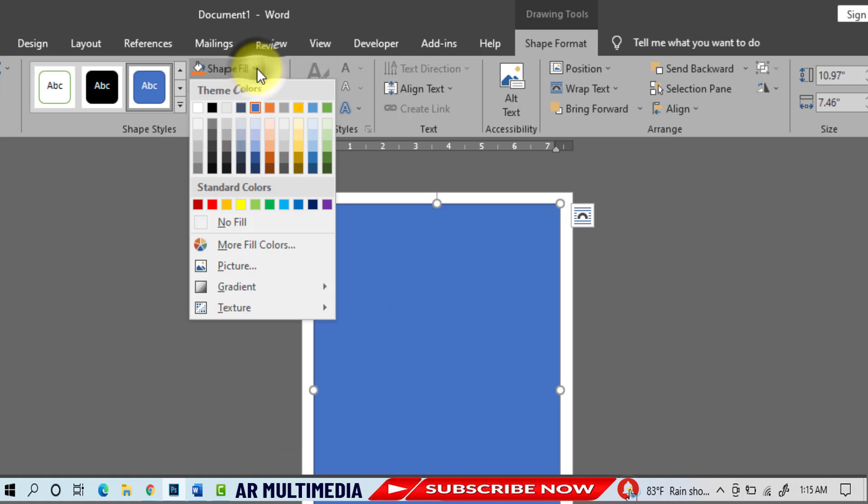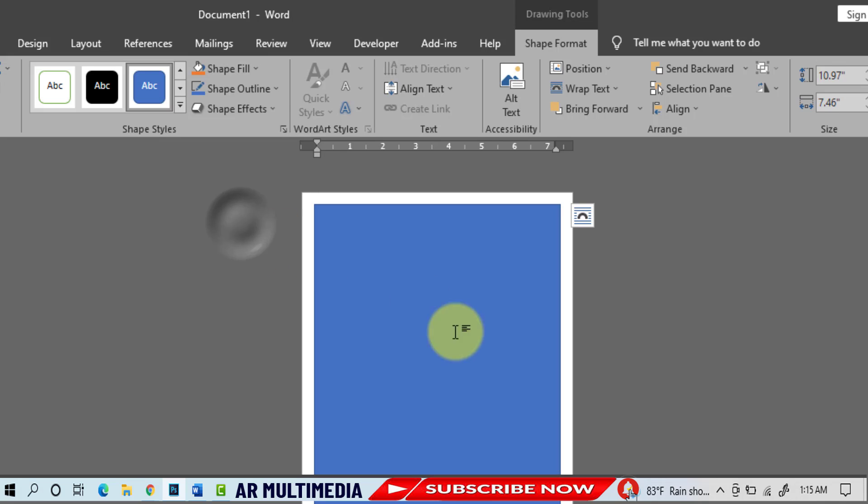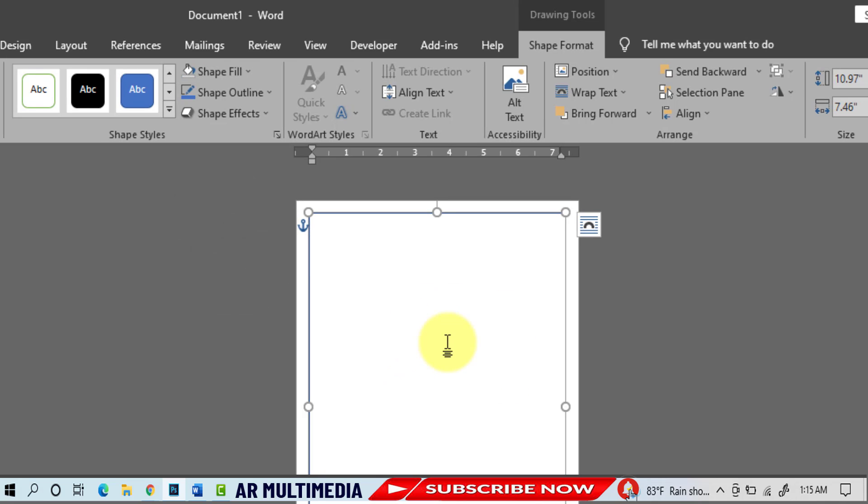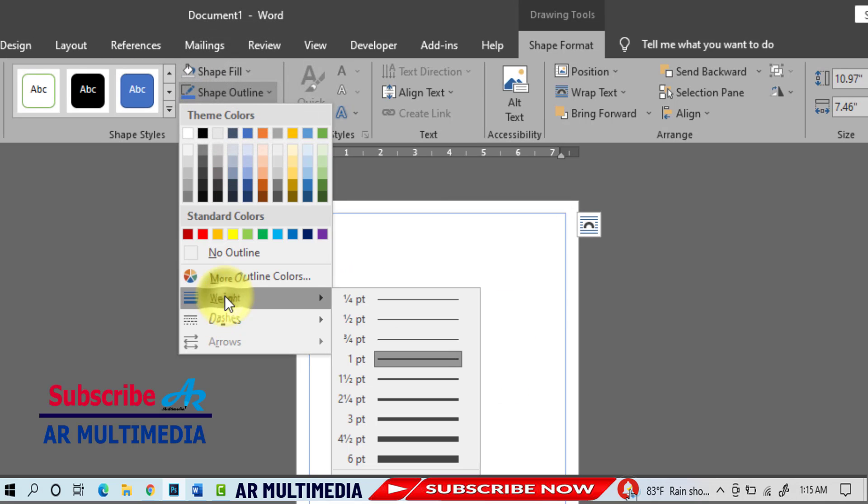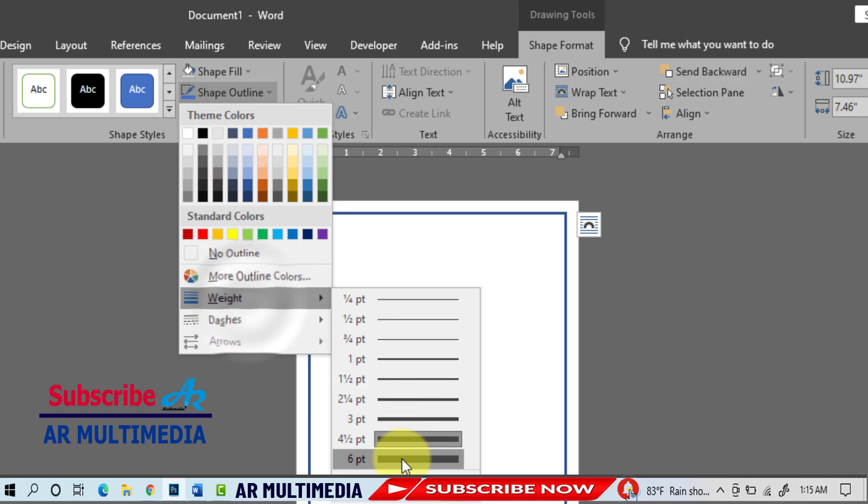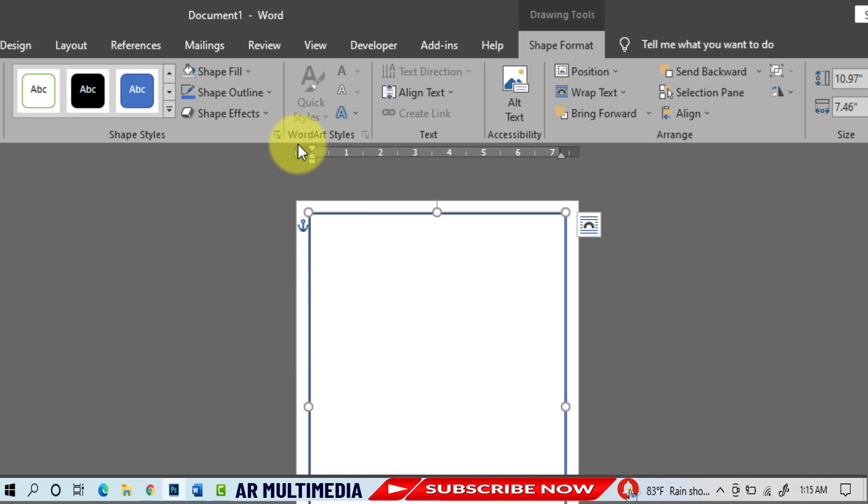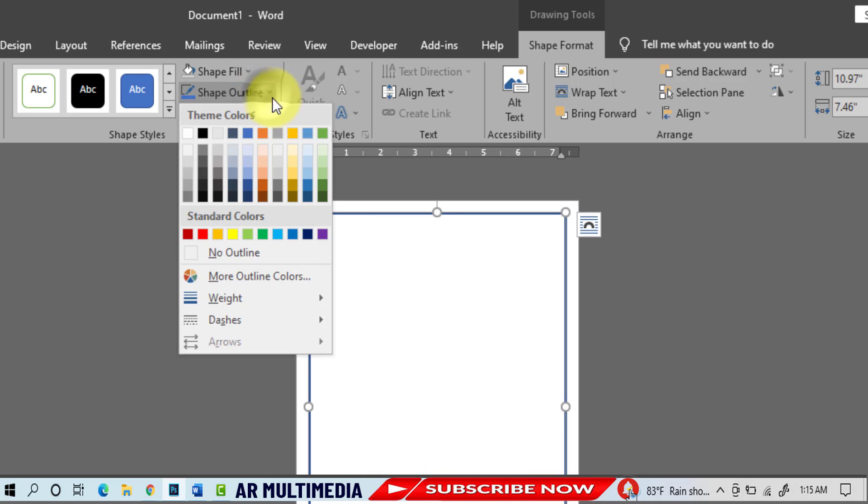Shape Fill, No Fill, Shape Outline, Weight, line size 6pt, Shape Outline, Dark Blue.